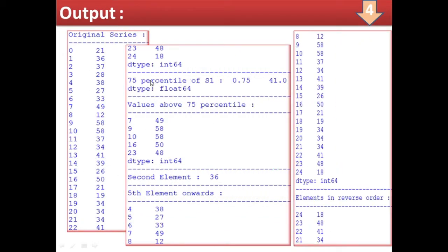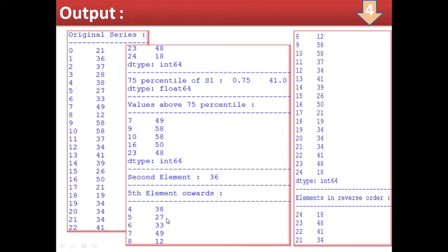Looking at the output: this is the original series. The 75th percentile is 41 — so the 75th percentile of these 25 values is 41. There is a standard method to calculate percentile, which I discussed when teaching box plots. These are the elements above 75th percentile — all values greater than 41 are displayed with their index numbers. The second element is 36. For fifth element onwards, starting from index number 4, the value is 38, then 27, 33, and so on — all elements from the fifth element to the last at index 24.